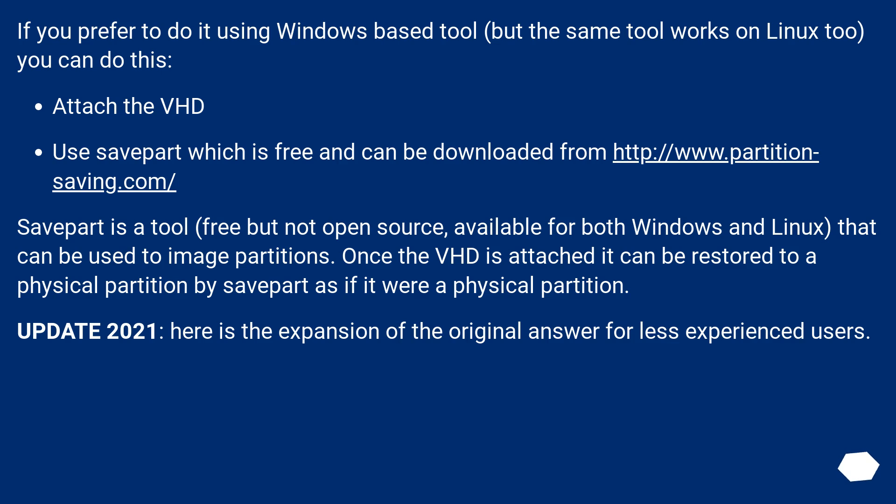If you prefer to do it using Windows-based tool (but the same tool works on Linux too), you can do this: Attach the VHD. Use savepart which is free and can be downloaded from http://www.partition-saving.com/.